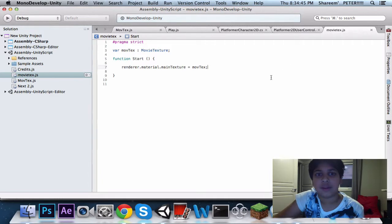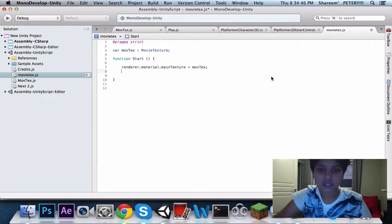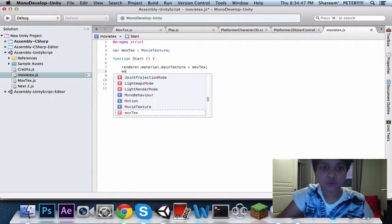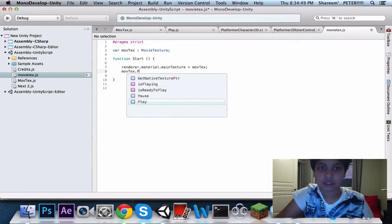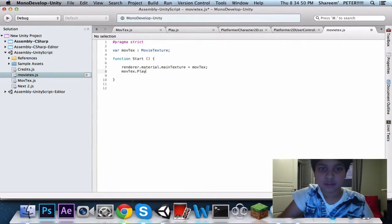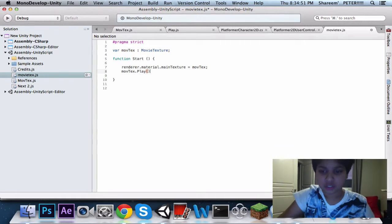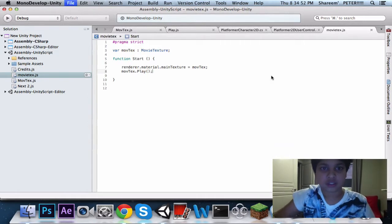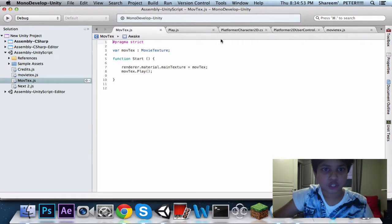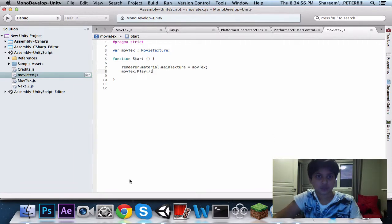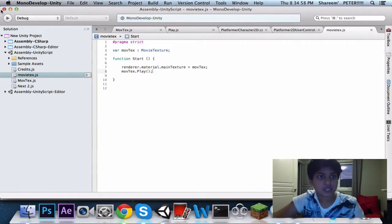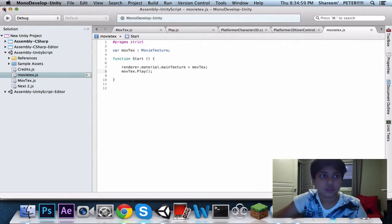So the next thing we gotta write after that is called the moveText.play. So, that's all, guys. That's the basic script that you gotta write. Now I'm gonna show you guys how you actually do this script.